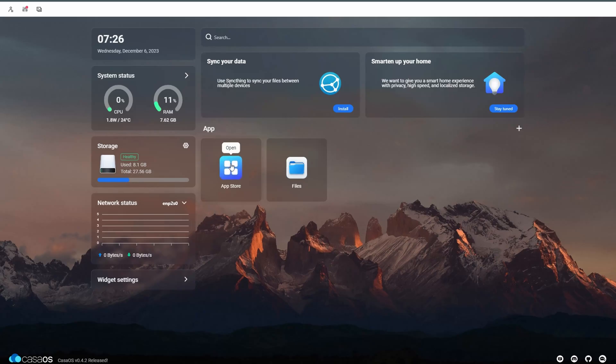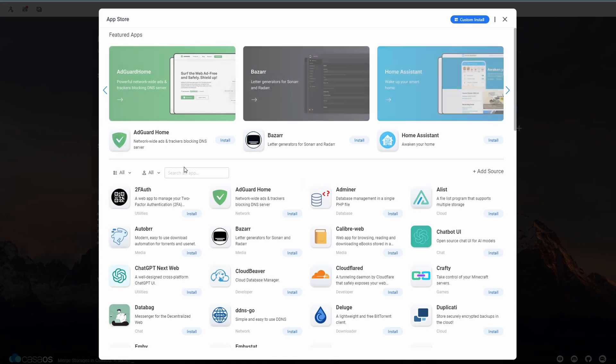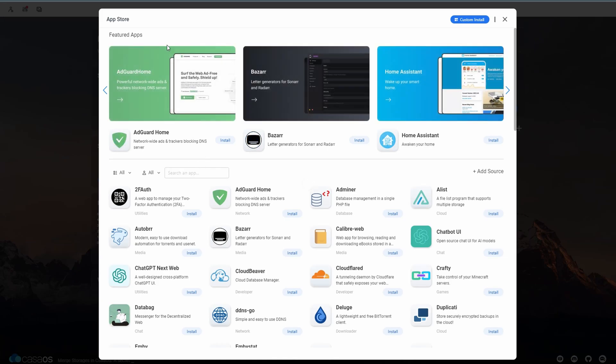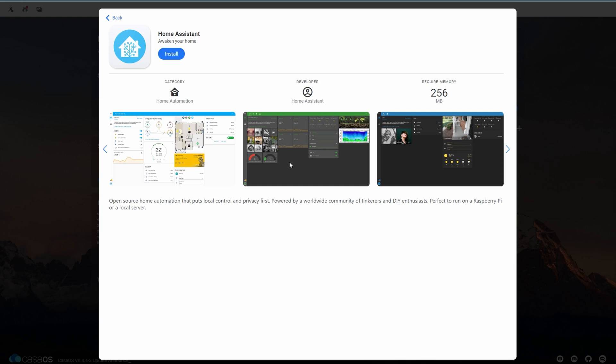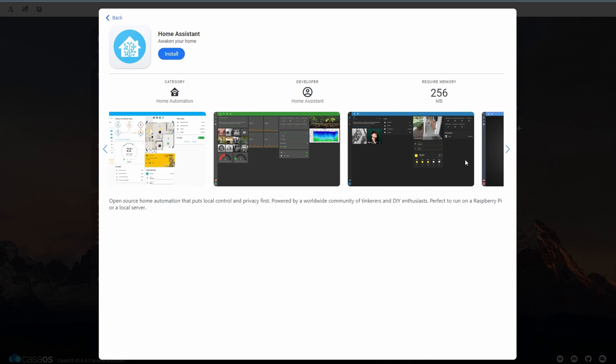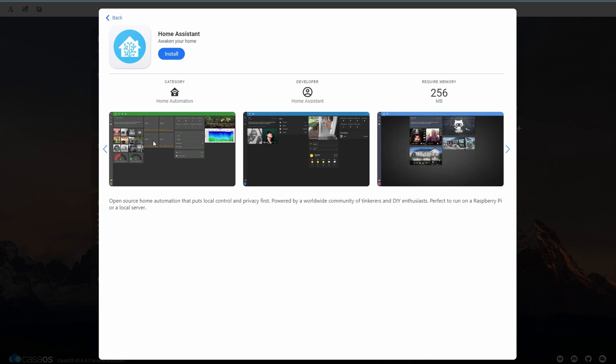Like I said before, the app store is really nice and it has a lot of great apps like AdGuard and ChatGPT. It also includes a home assistant app if you want to run an instance of home assistant on the device.